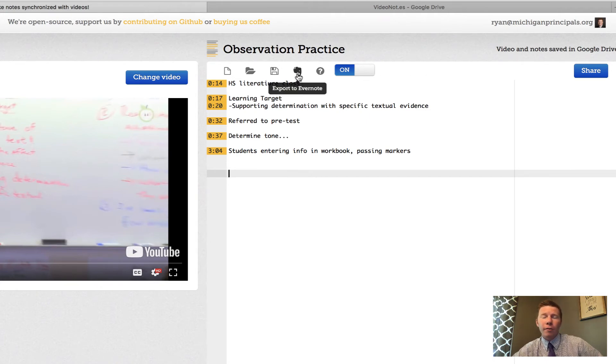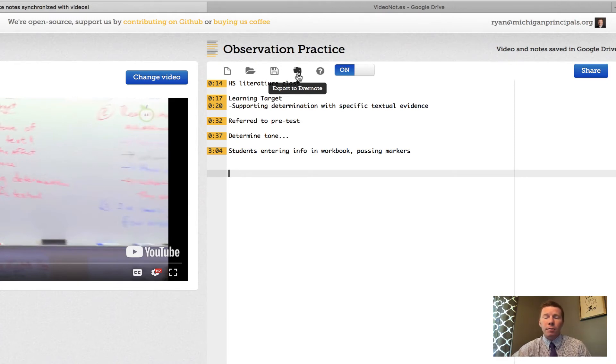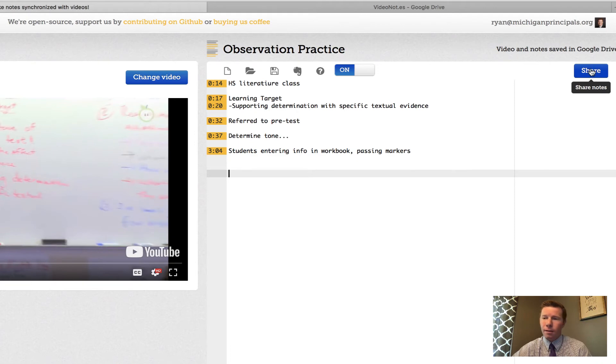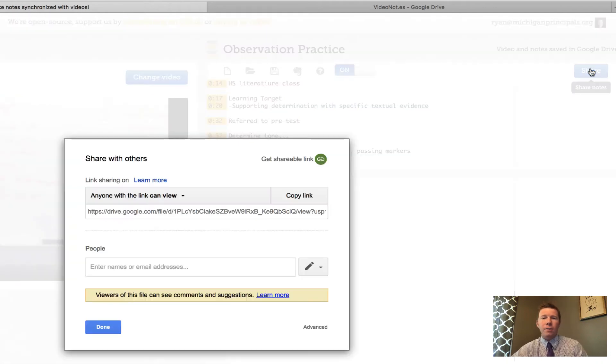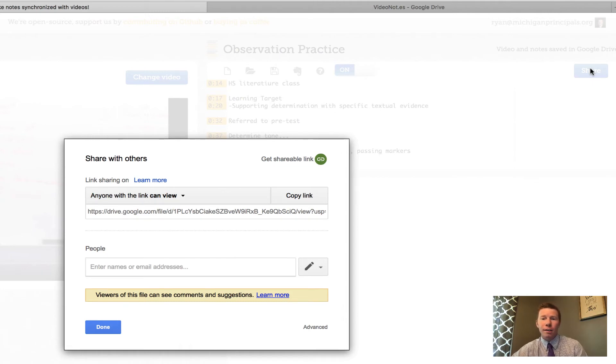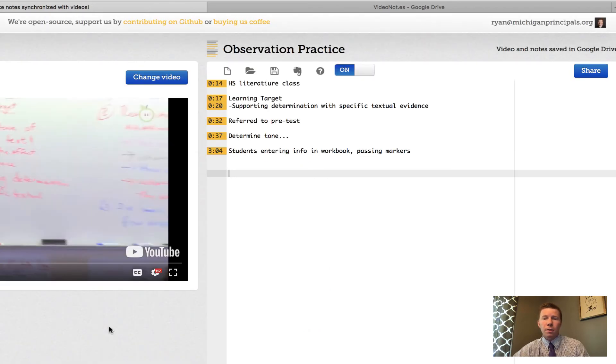Then I can even export this to Evernote, so for the users out there that use Evernote for a cloud storage system you could hit that option. And the last button we're going to take a look at is way over on the right and that is the share button. You'll notice that if I click on this, this is going to look identical to how sharing a document in Google Drive works. Again, because these are connected it has the same features and capabilities of sharing and collaborating in Google Drive.